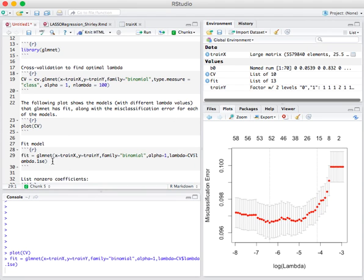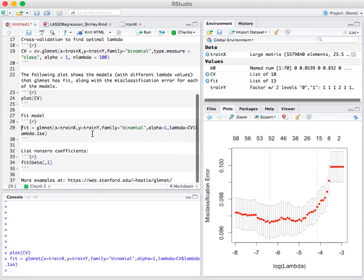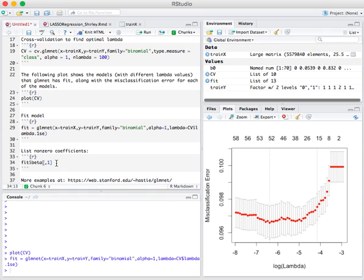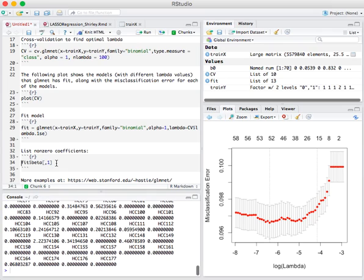If we run this, just takes a couple seconds to run, we can see the coefficients that have been fit.